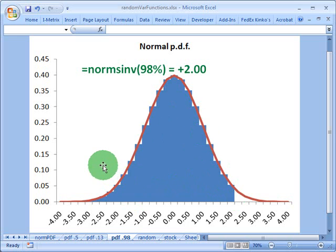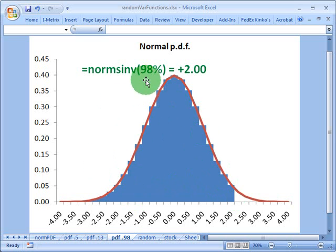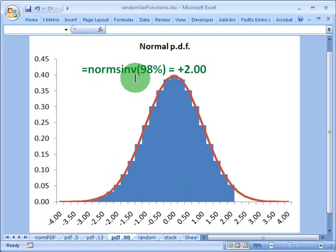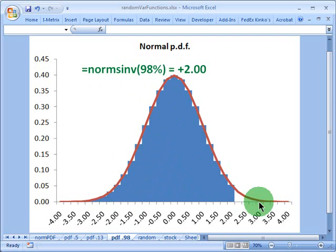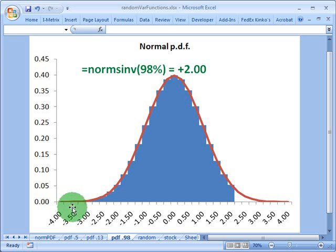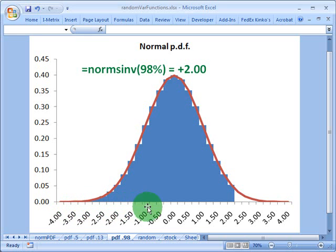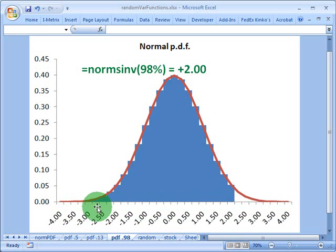That's how we can use Excel to generate a standard random normal variable because we just need to give this normsinv function a random number from 0 to 100% because that's going to describe how much area under the curve we want. And it will return for us a standard random normal variable, some location here on the x-axis that's expressed in terms of the standard normal distribution function.